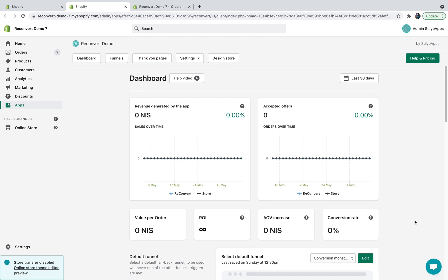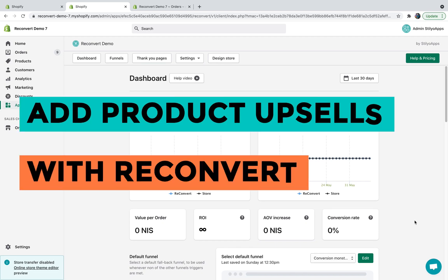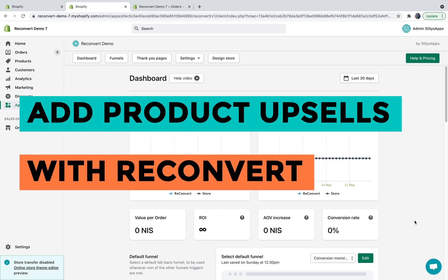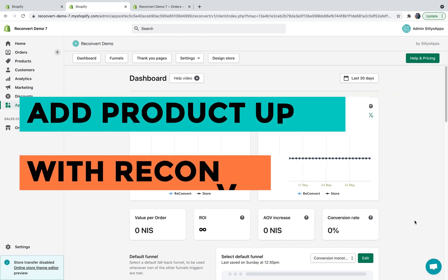Hey everybody, welcome back to Reconvert. This is Eric, and in today's video, I'm going to teach you how to add product upsell to your thank you pages.